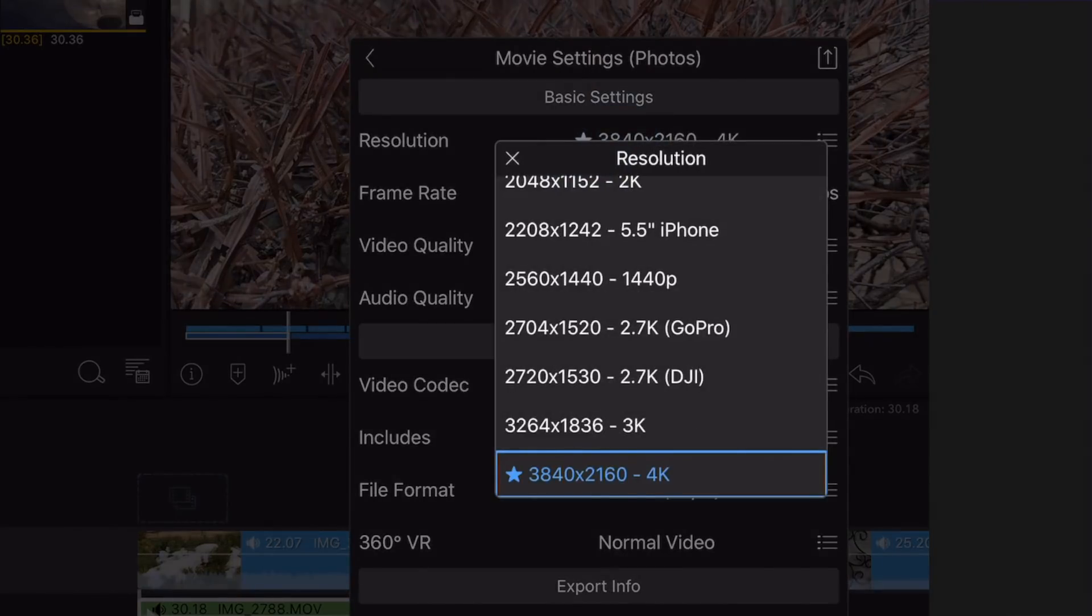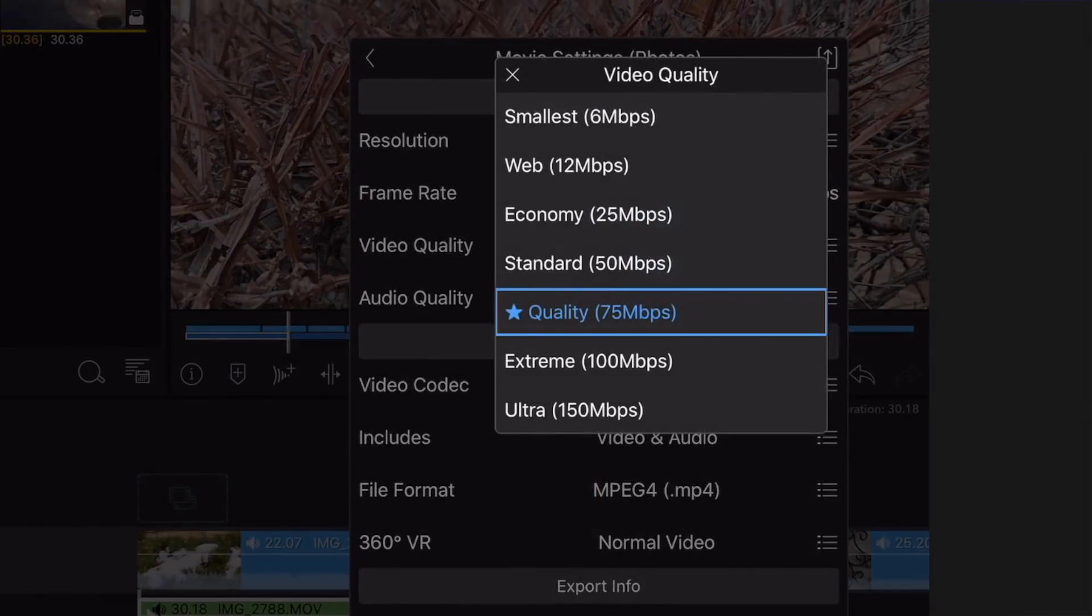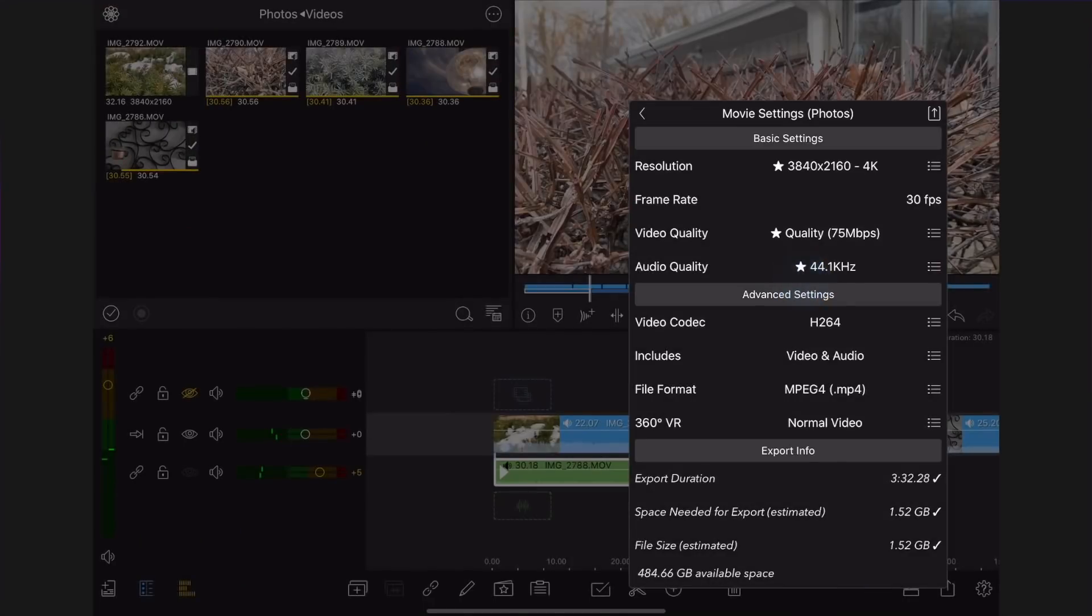You can lower these settings depending on your destination. This will decrease the file size and quality. There are advanced settings, but leave them at the default for now. We will cover them in a later lesson.